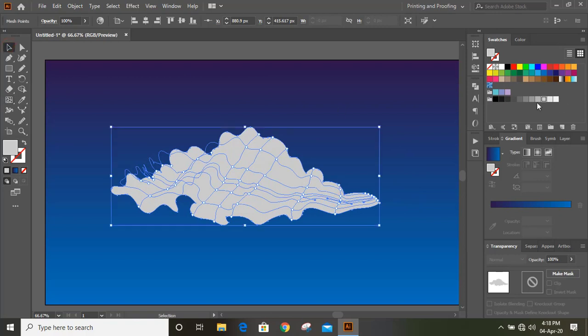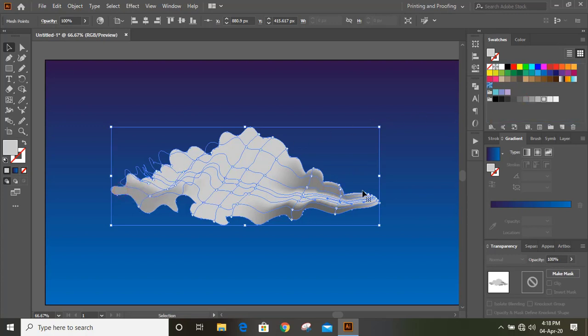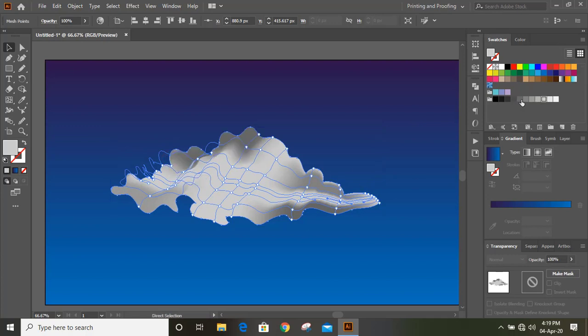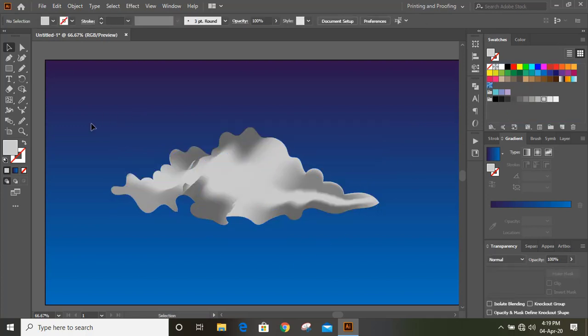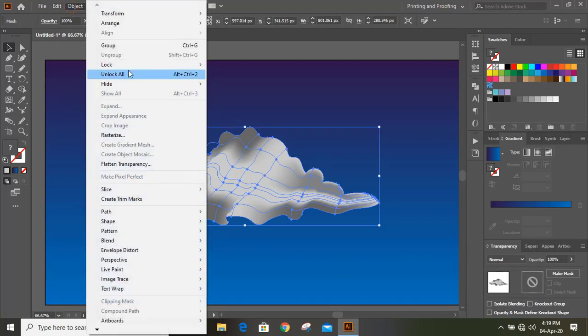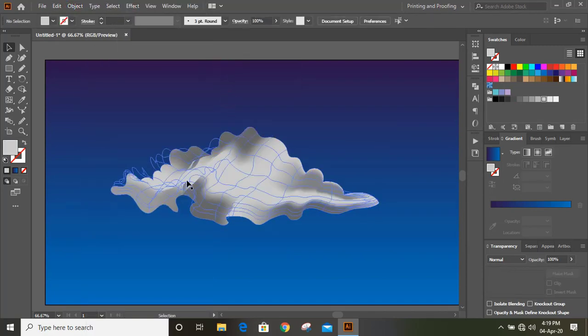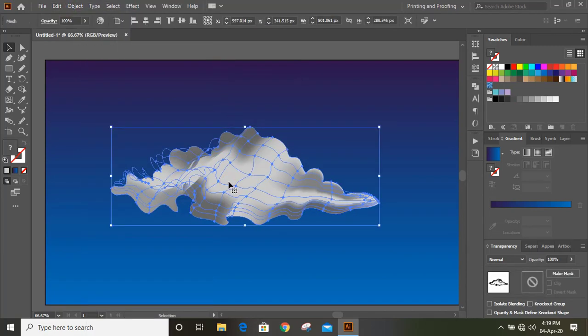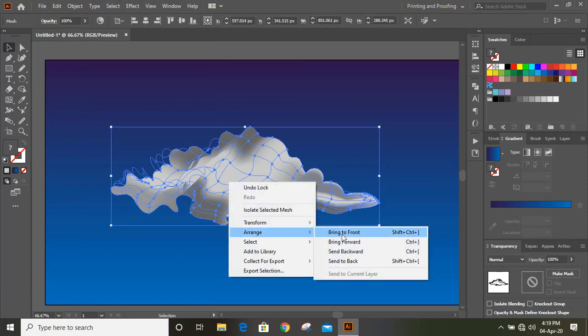And I'll drag colors. I'll drag these colors on the sideways. Now I'll lock this one and I'll bring this down object to the top.